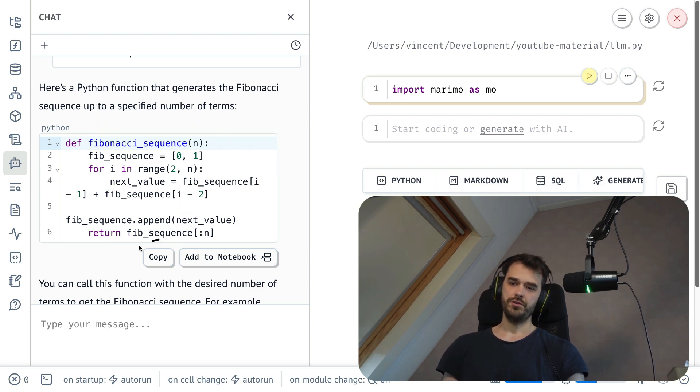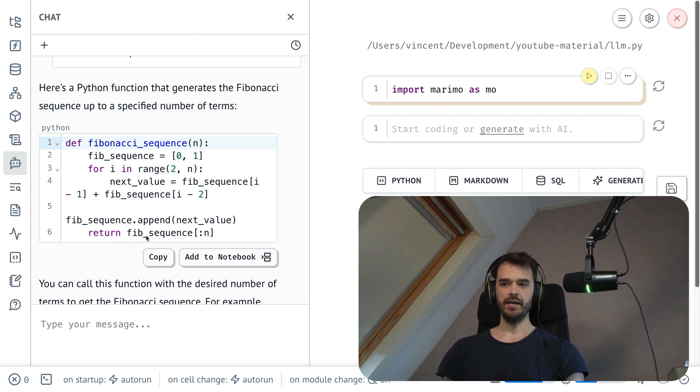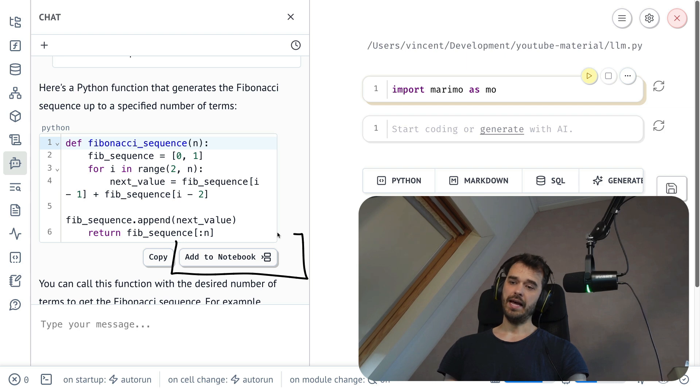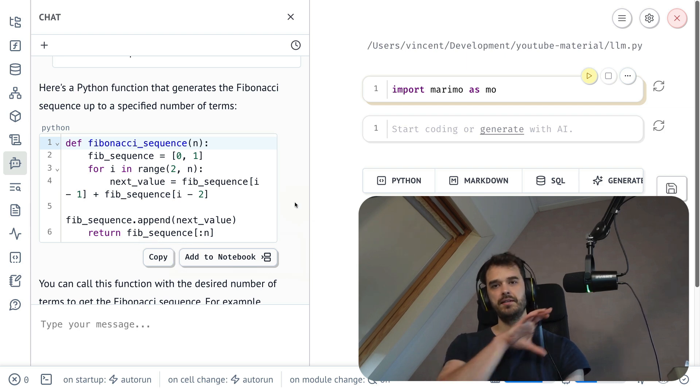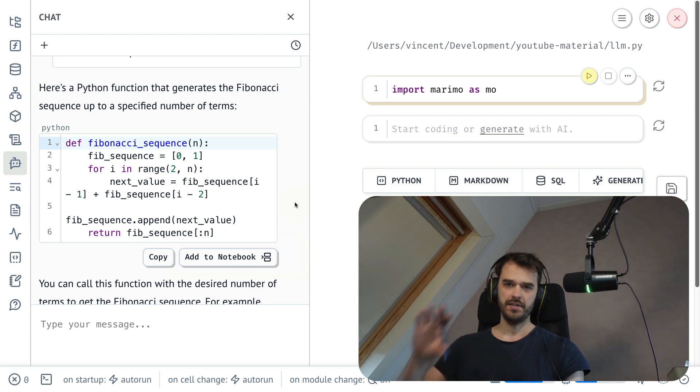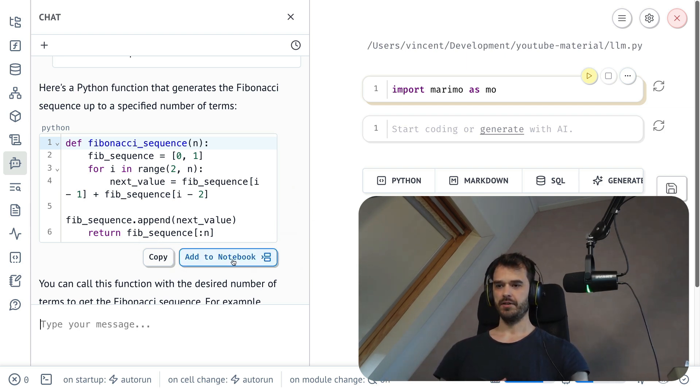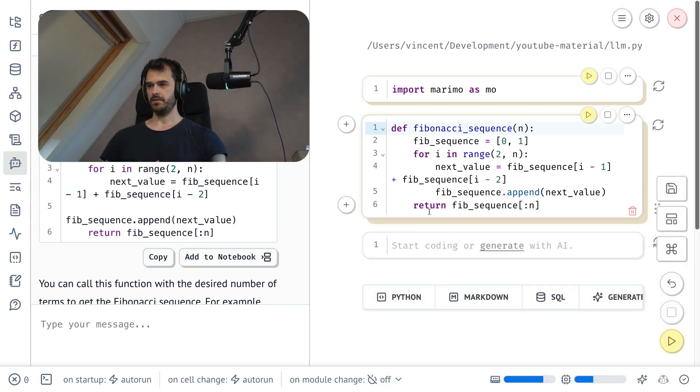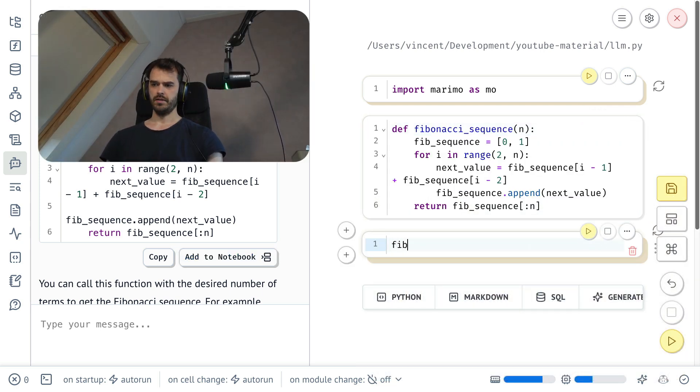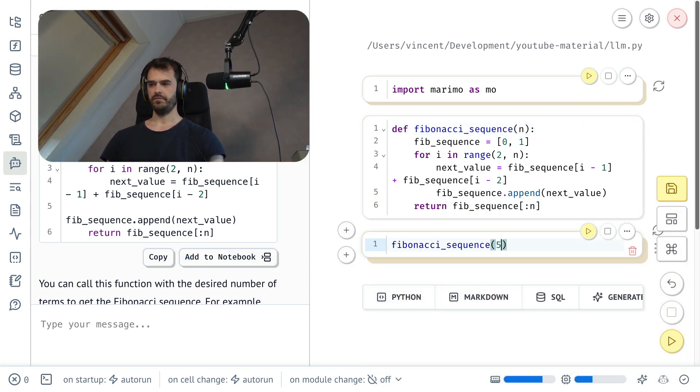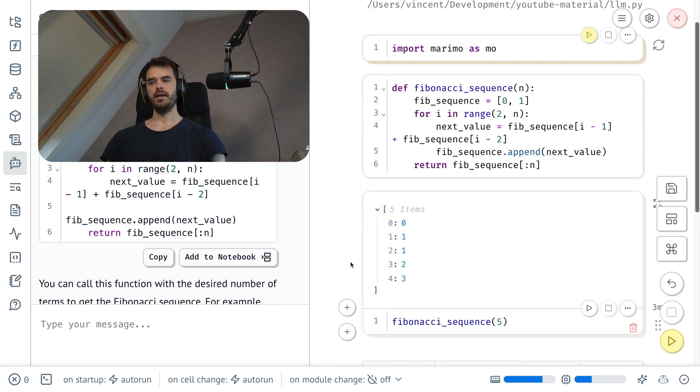From here, what you can do is you can go ahead and copy it and paste it where you like, but there is also this very useful add to notebook button that's just going to take that function and add that as a cell onto the notebook. So great. What I am also just going to go ahead and do here is call this function just to confirm that it works. And that looks good.